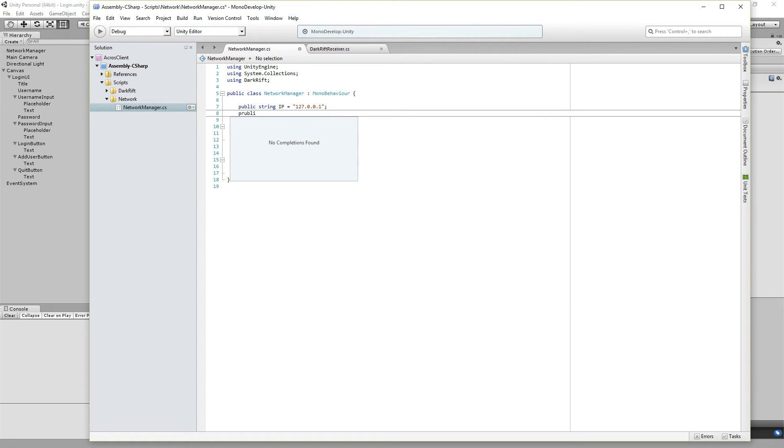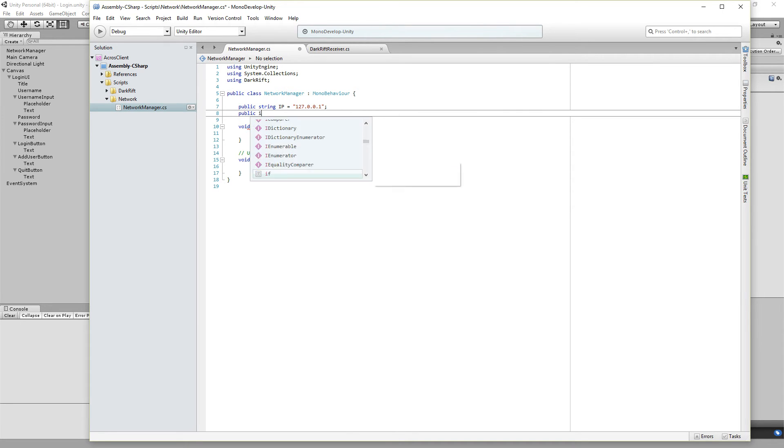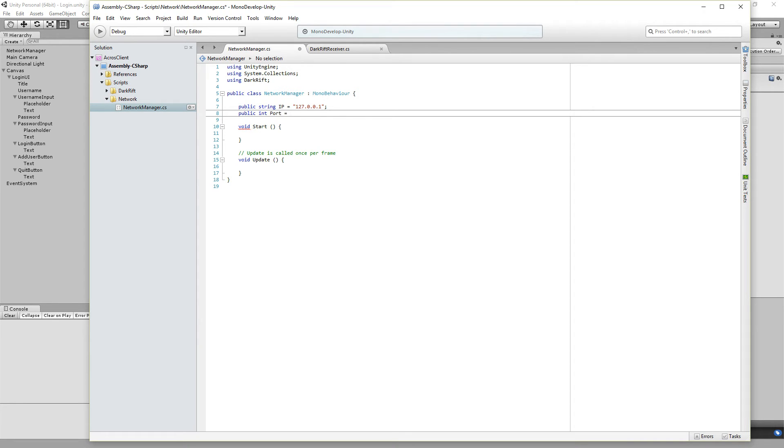Let's see, I will take 127.0.0.1 and we need the port. Public int port equal 4331.